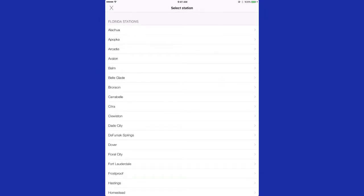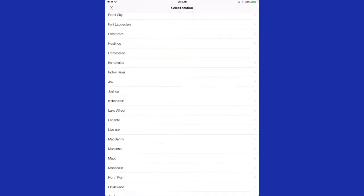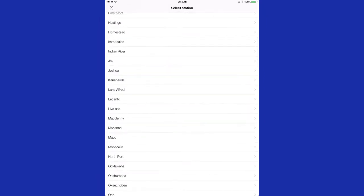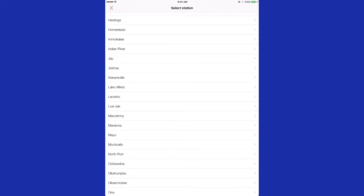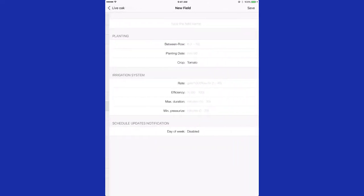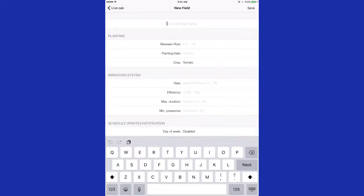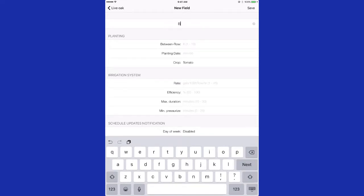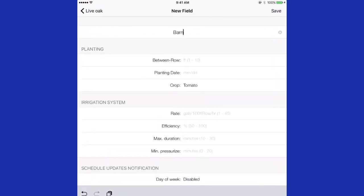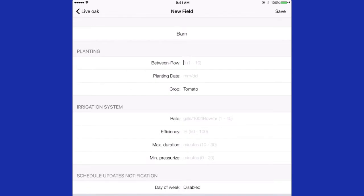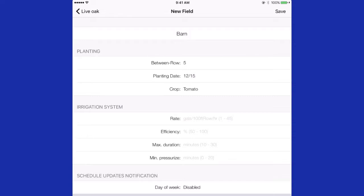The weather station nearest your location can be chosen. Then the name of your field entered. The distance between rows entered in feet. The planting date of the crop. The crop can be chosen from the three that are entered in the program.